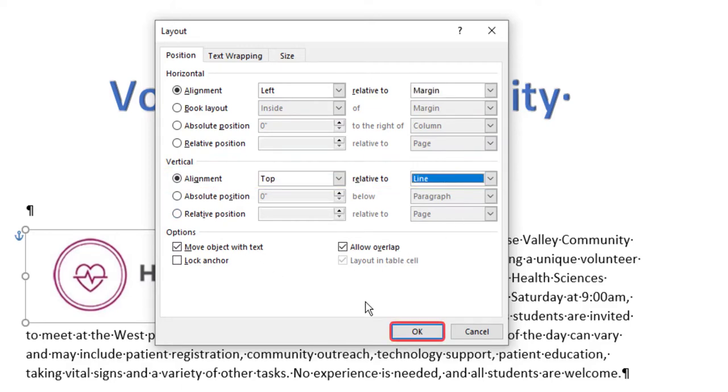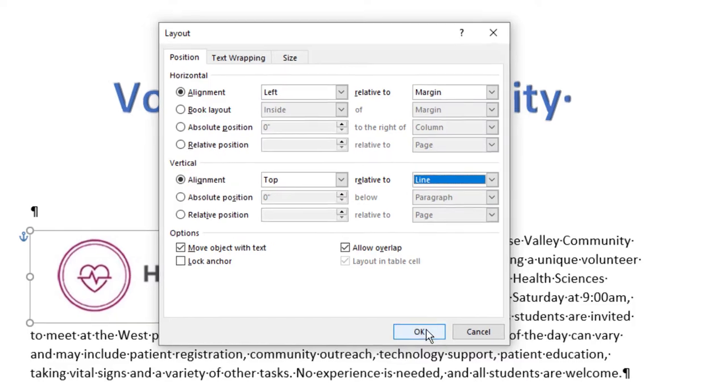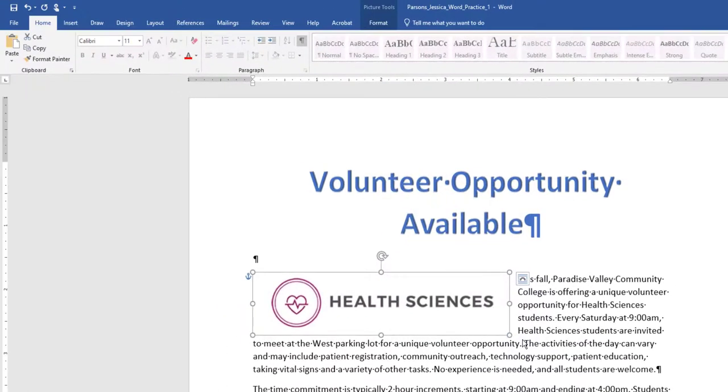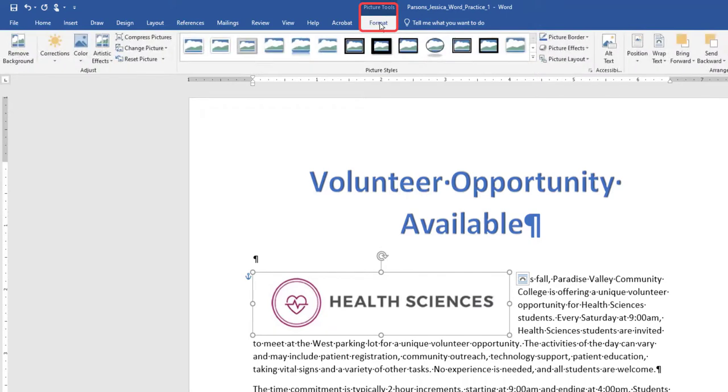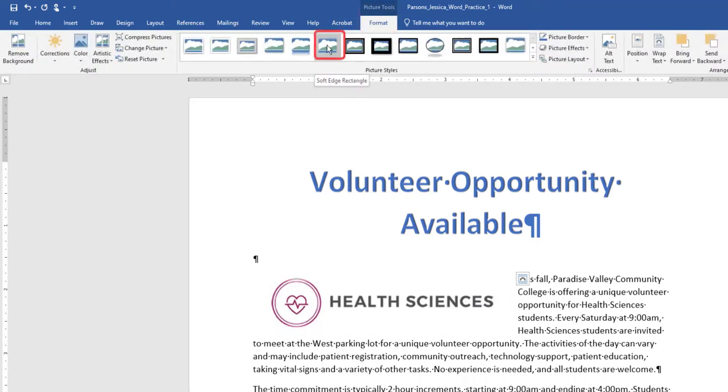Select OK to close the dialog box. With the picture selected, on the Picture Tools, Format tab, apply the Soft Edges 10-point picture effect.